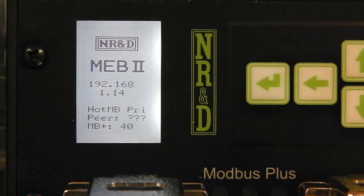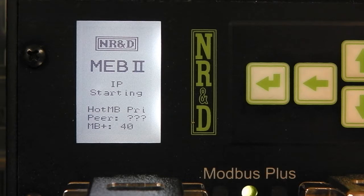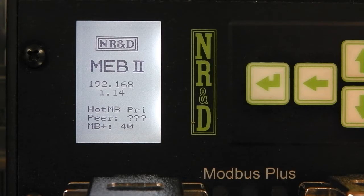Notice that additional information is now displayed on the front panel screen. When the unit finishes starting, we see that it is working just as before. It is now the primary unit at the original IP address, Modbus Plus node, and routing configuration.